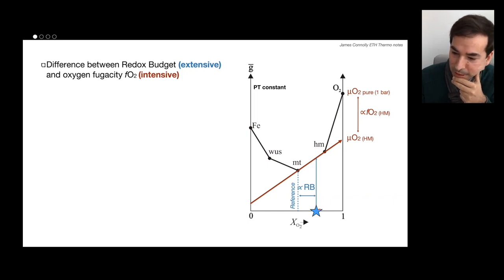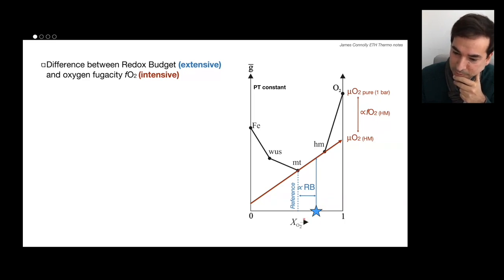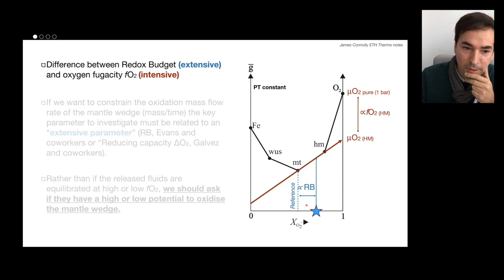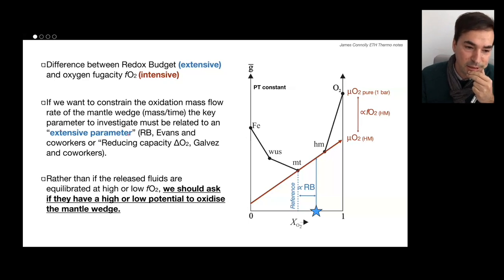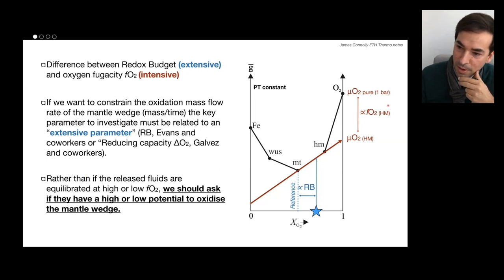As a whole, it's trying to reflect not just the fact that we have magnetite-hematite, but also the amount of oxygen — in this case, the amount of magnetite relative to hematite in our system. This will become important because when we talk about fluids coming from the slab, it's not just important to know the oxygen fugacity conditions, but also the oxidation capacity. If we want to constrain the oxidation rate of this mass flow from the slab to the mantle wedge, we should probably use these extensive parameters — this redox budget or reducing capacity. So the question we should address is whether the fluids have a high or low potential to oxidize the mantle wedge, rather than just the oxygen fugacity conditions.